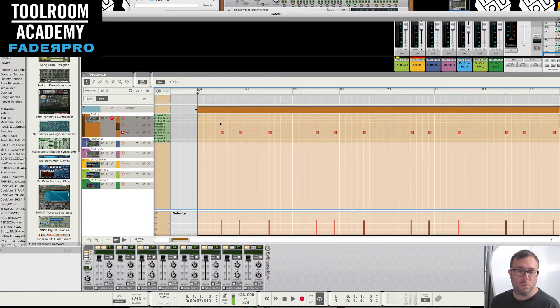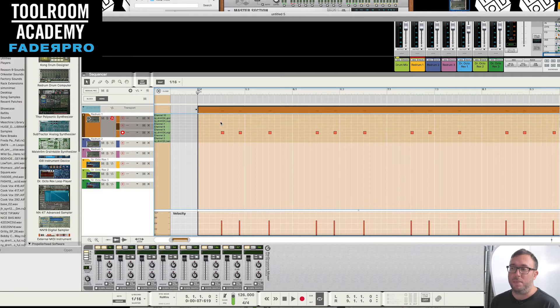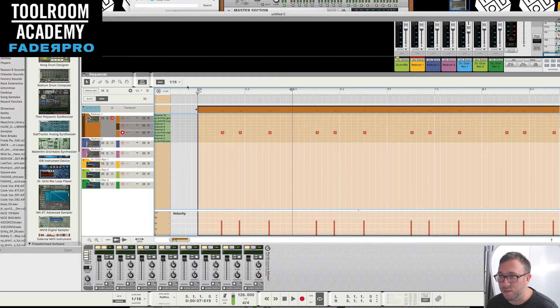Anything that's on the beat or the offbeat tends not to always move, but it's the ones that are in between. So if I just set a loop, going to take the snap back off.